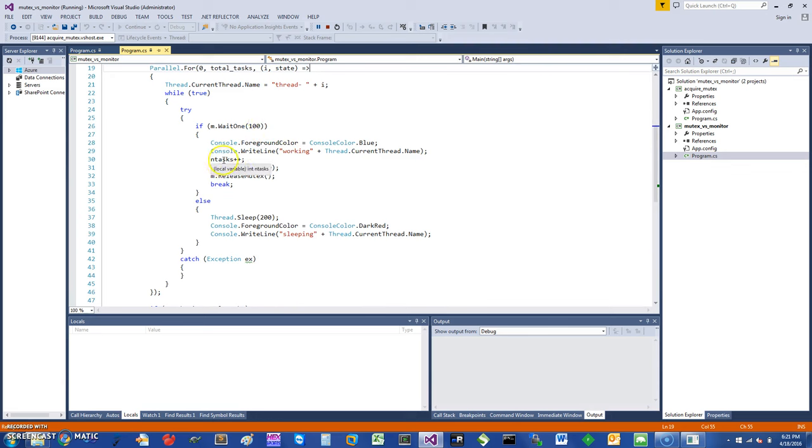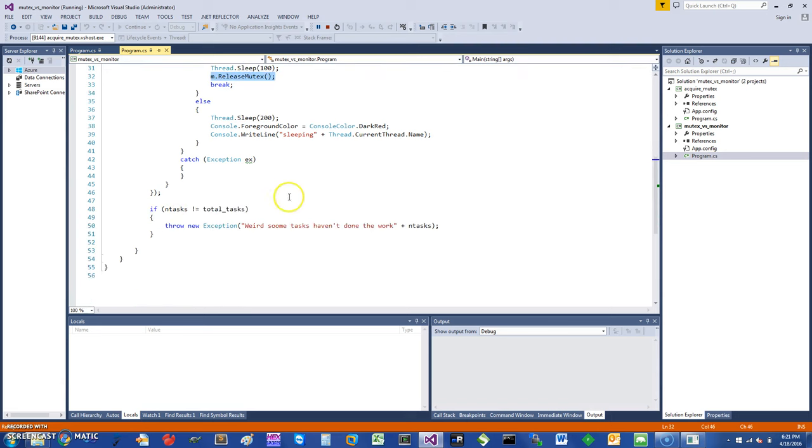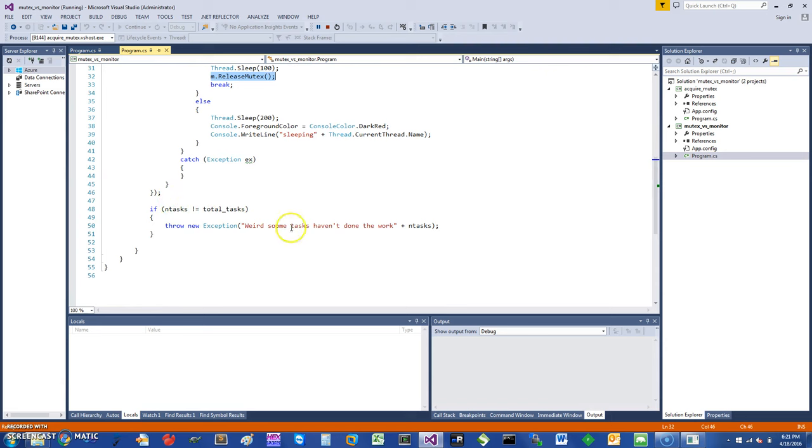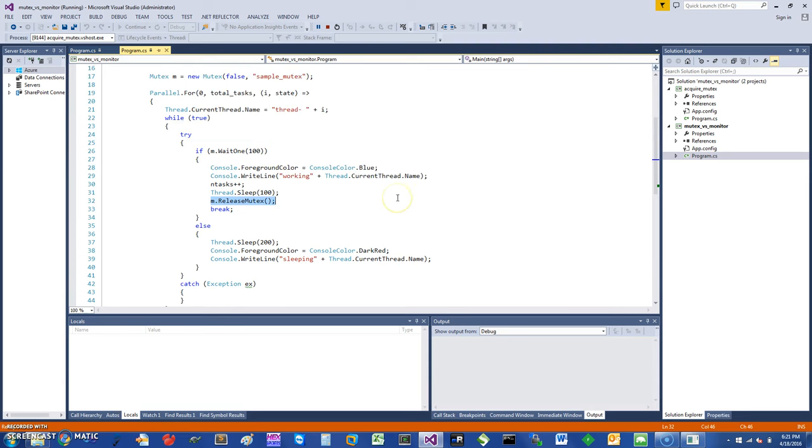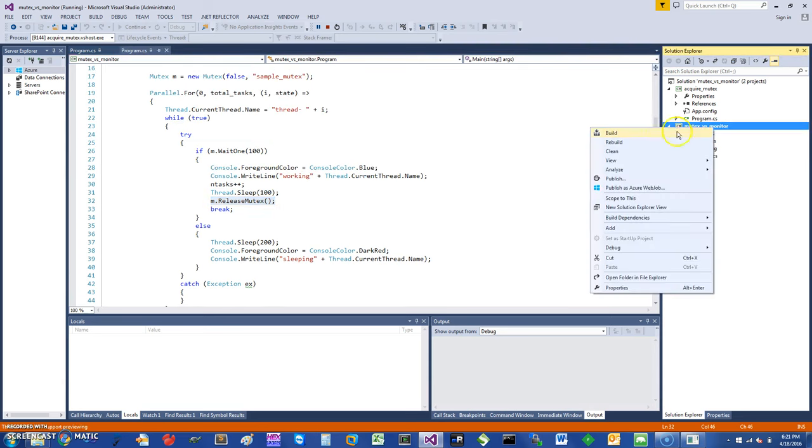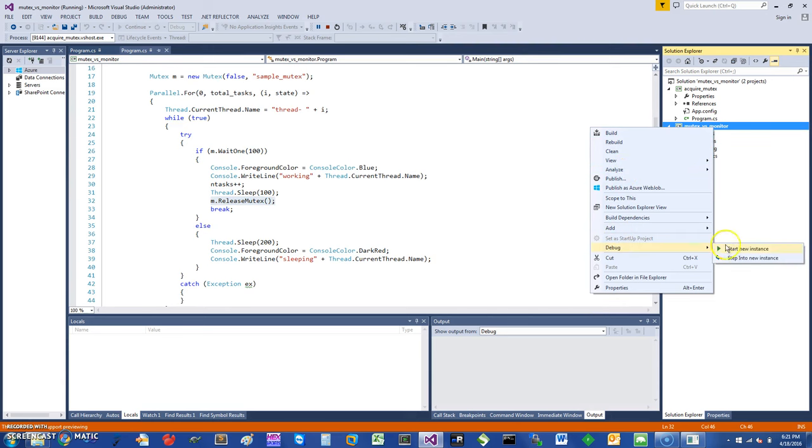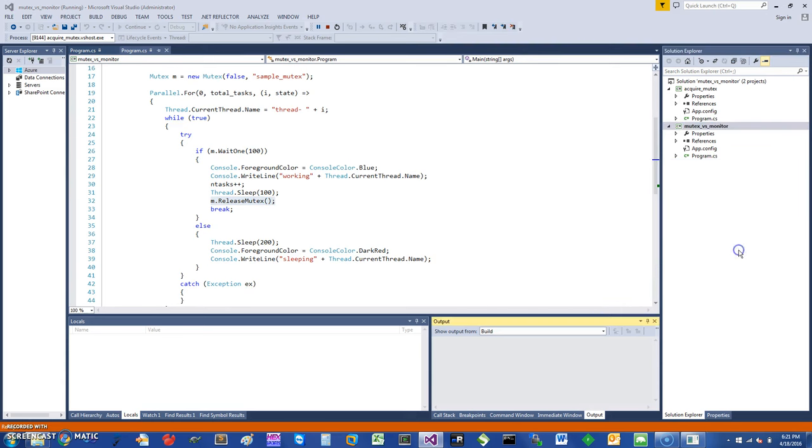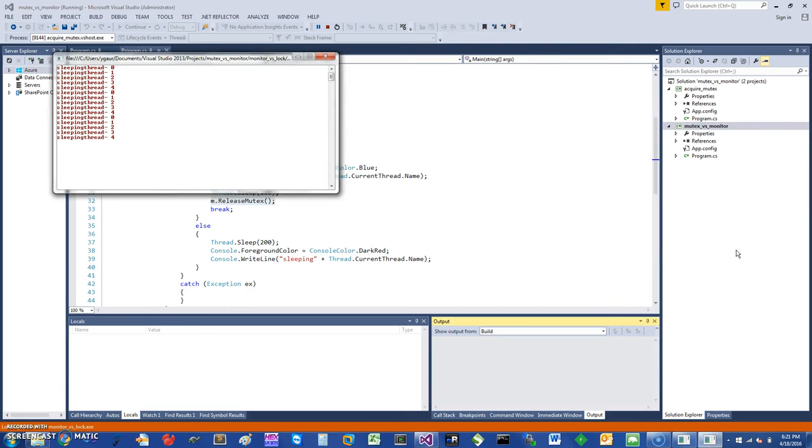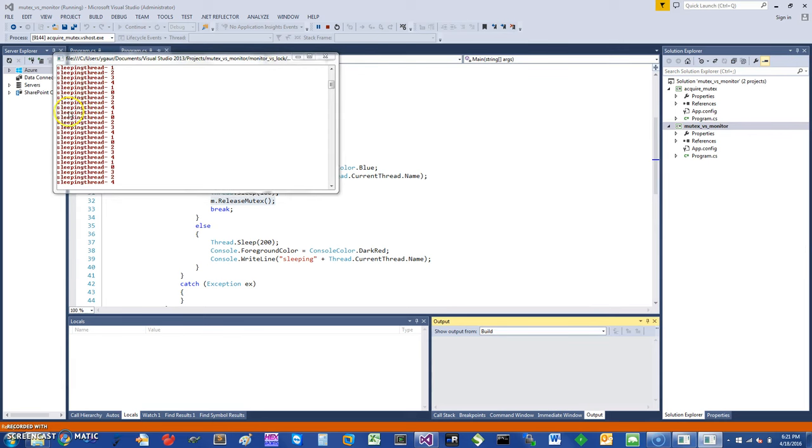If I do acquire the mutex, I can increment a variable called number of tasks, and at the end I will release the mutex. If the number of tasks are not equal to the number of total tasks in the end, I will say that something is broken. So let's say if I just start this task—you can see that they are all sleeping because they are not able to acquire the mutex.